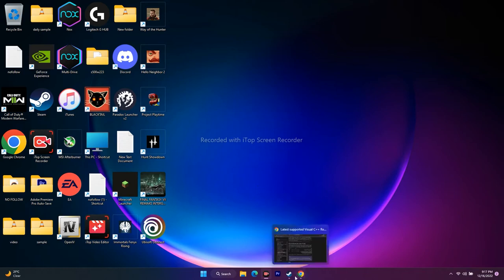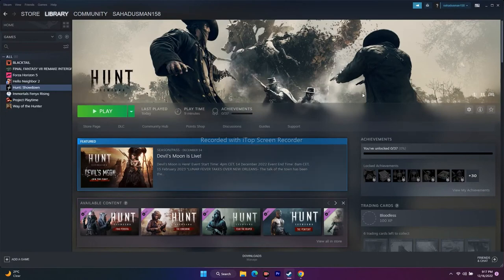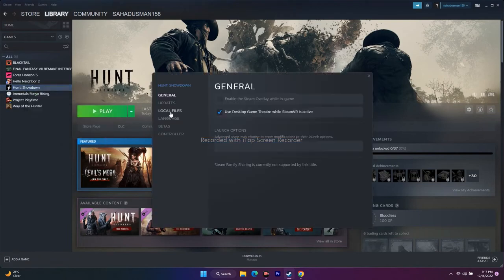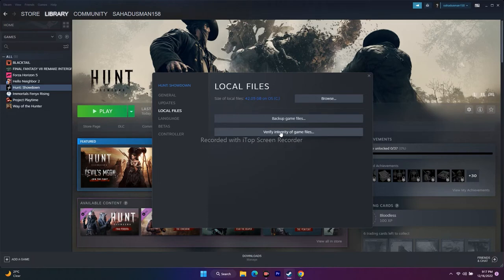The next step is to verify the integrity of game files. In Steam, right-click Hunt Showdown, go to Properties, then Local Files, and click 'Verify integrity of game files.' This will take a little time but can fix many issues — missing files, corrupted files, or any other file-related problems. This is a very important step.